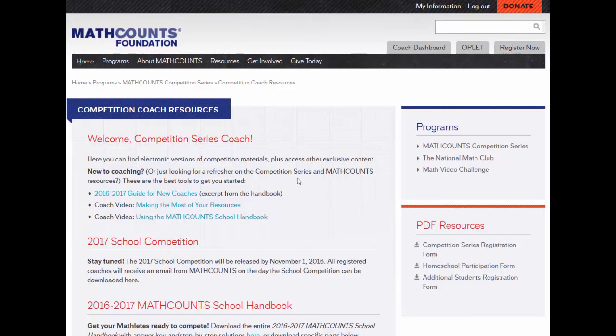First, we have highlighted materials for new coaches. If this is your first time coaching, it would be a really good idea to read through the guide for new coaches and watch the video about using the school handbook.